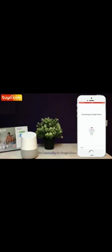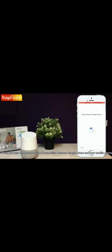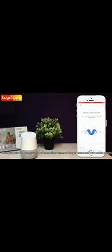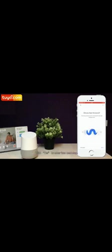Start connecting to Google Home. When you hear the prompt voice of connection between Google Home and your mobile phone, click Yes to enter into next step.